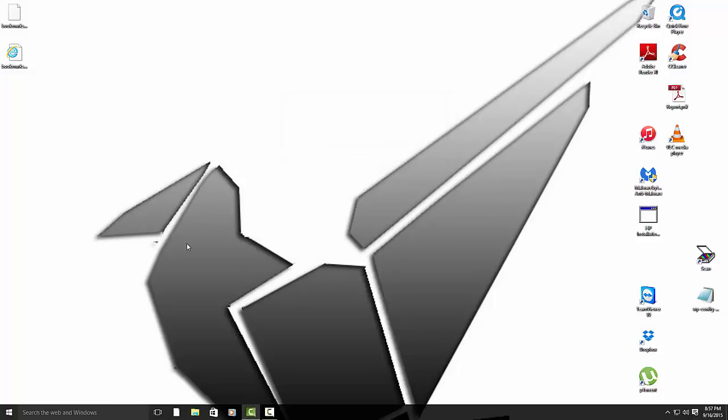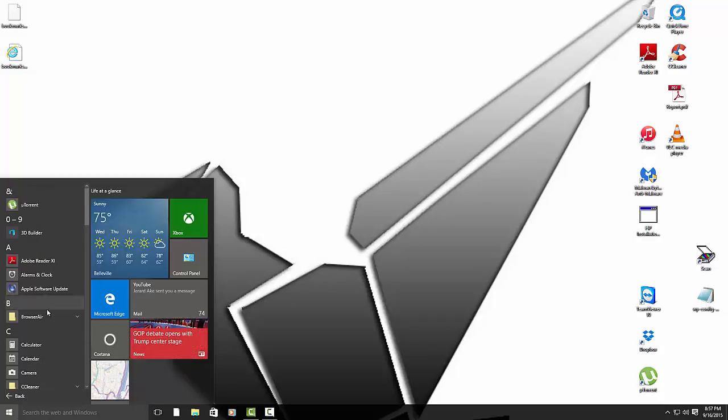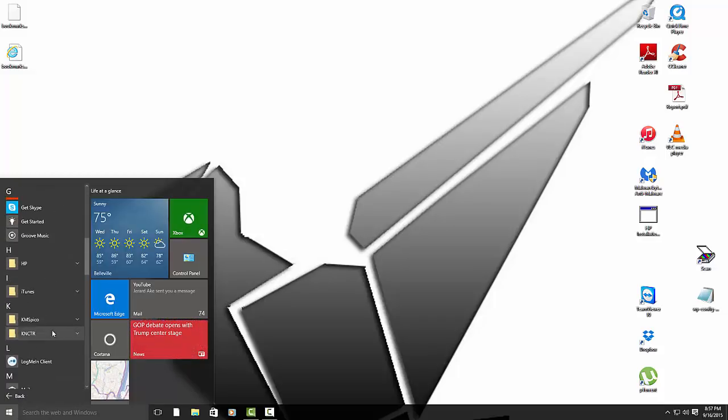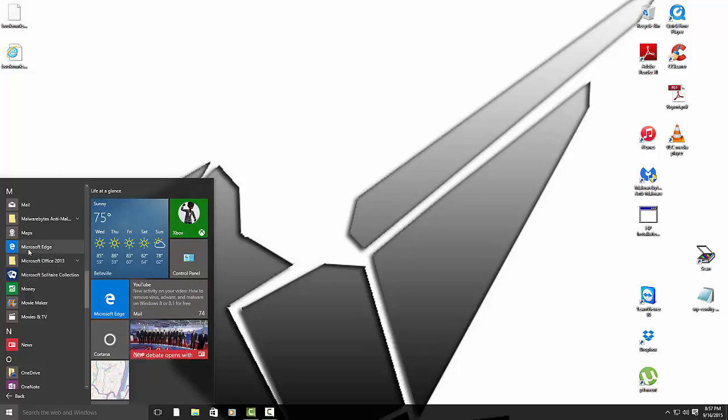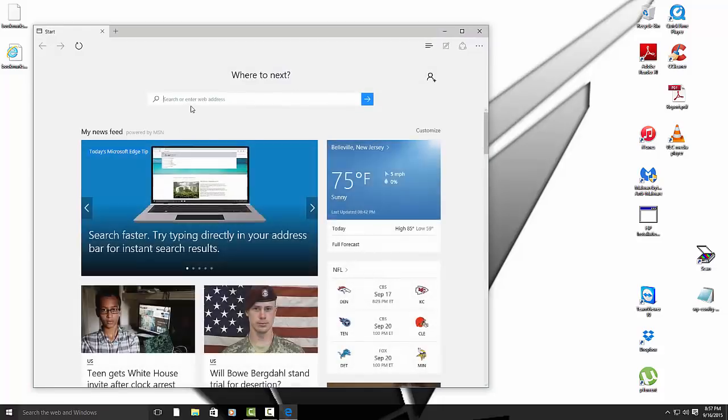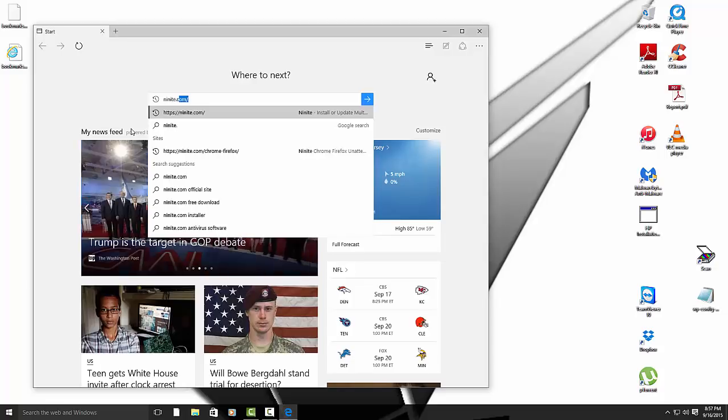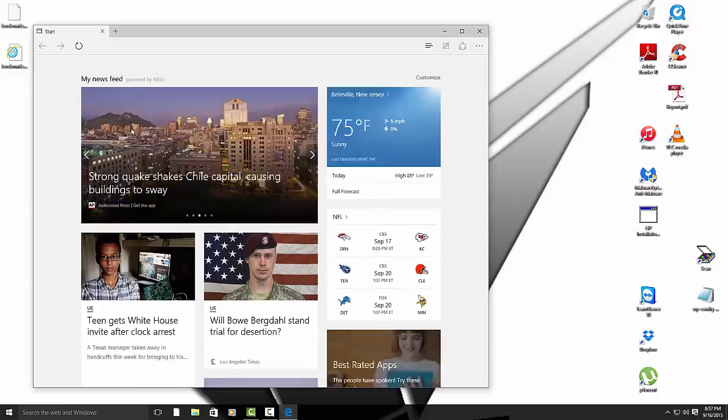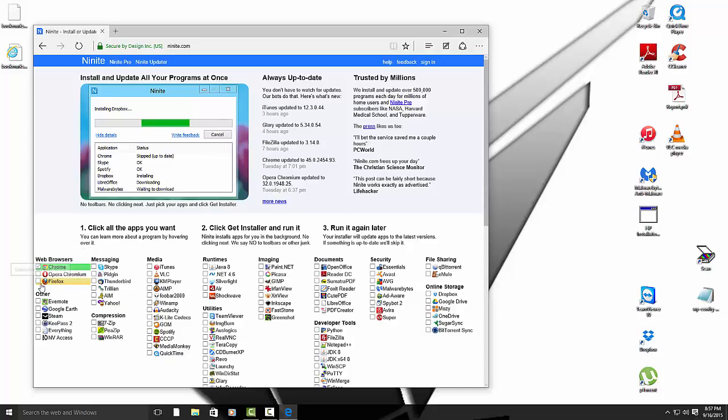So since we don't have any browsers except for Internet Explorer, you have to use Internet Explorer. For the Windows 10 users, you can use Windows Explorer Edge, basically Microsoft Edge's new Explorer. Or if you are using Windows 7 or Windows 8, just use the regular Internet Explorer. So what we want to do is in the URL, you want to type in ninite.com.